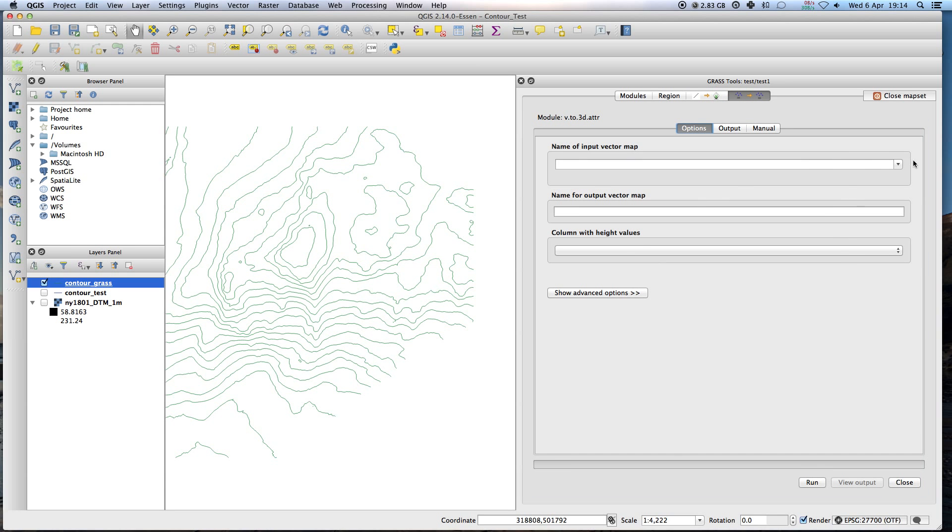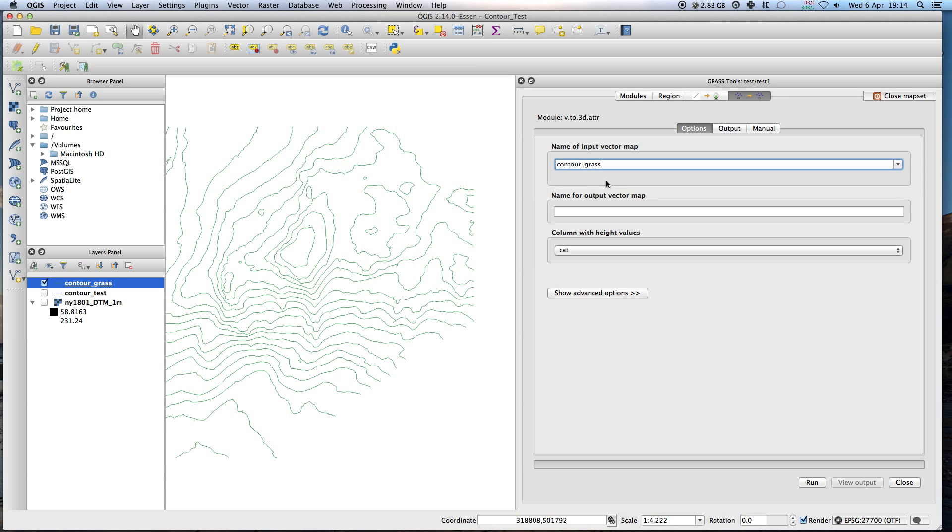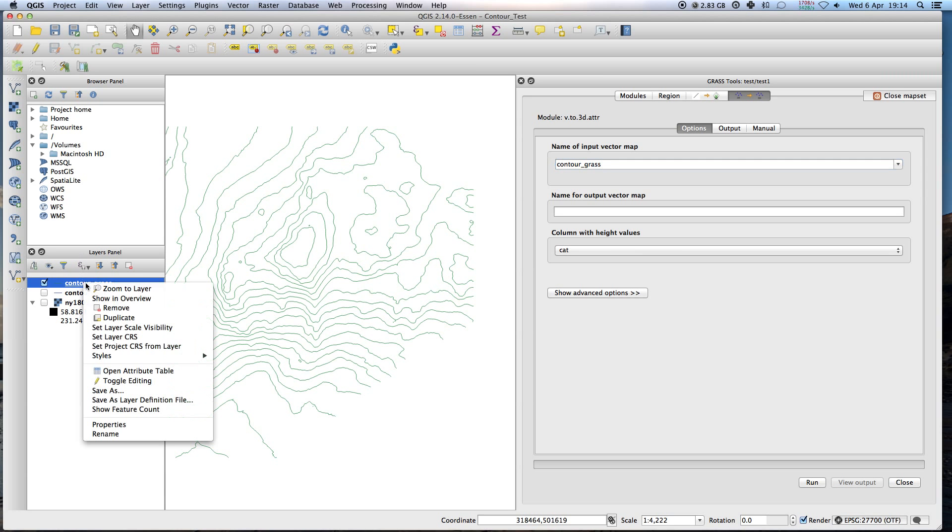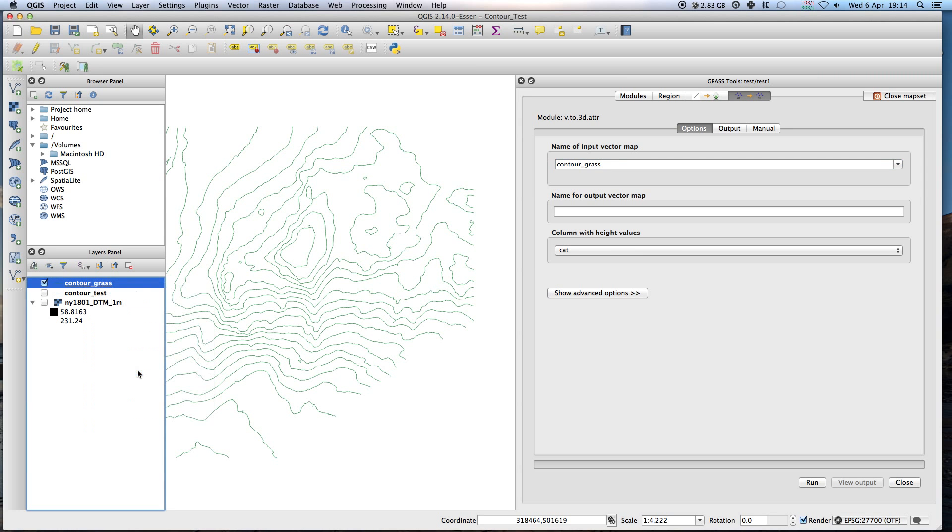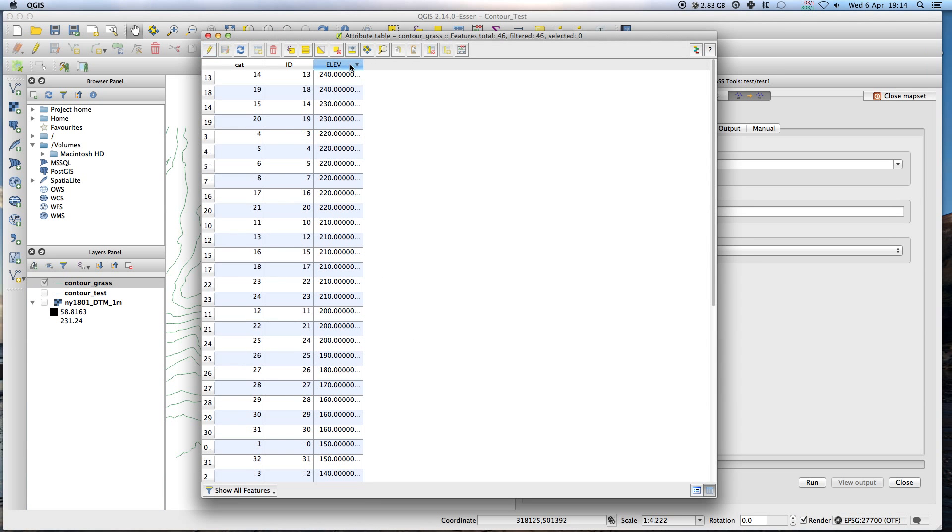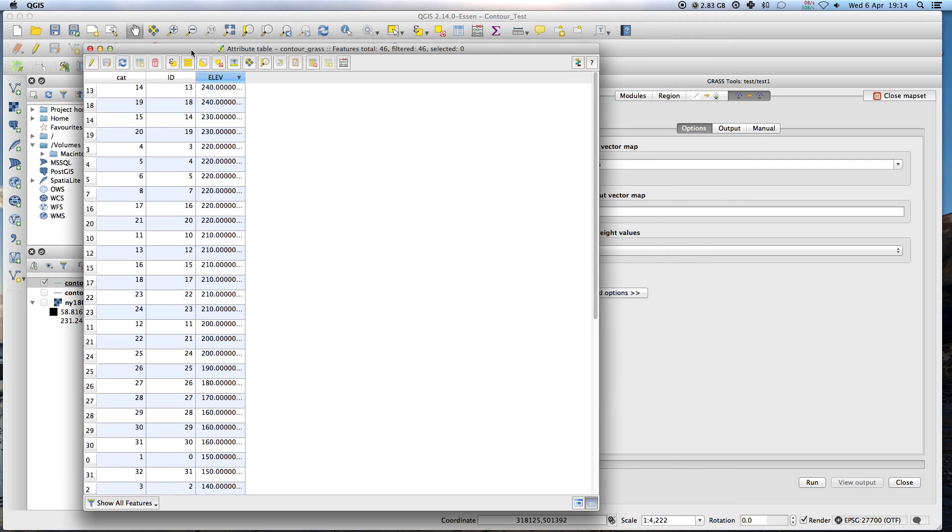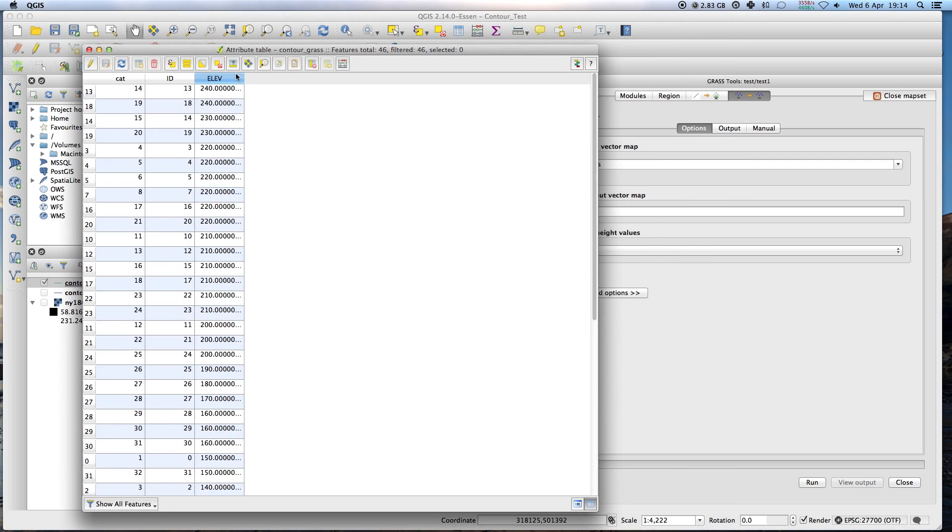Name of input vector map. Contour grass. See this guy here is this one here. So click that. And the height values. Now if you right click on this layer, open up the attribute table. It's getting the height values from wherever your file. However it's arranged in your file. And here it's under the file. Elev.